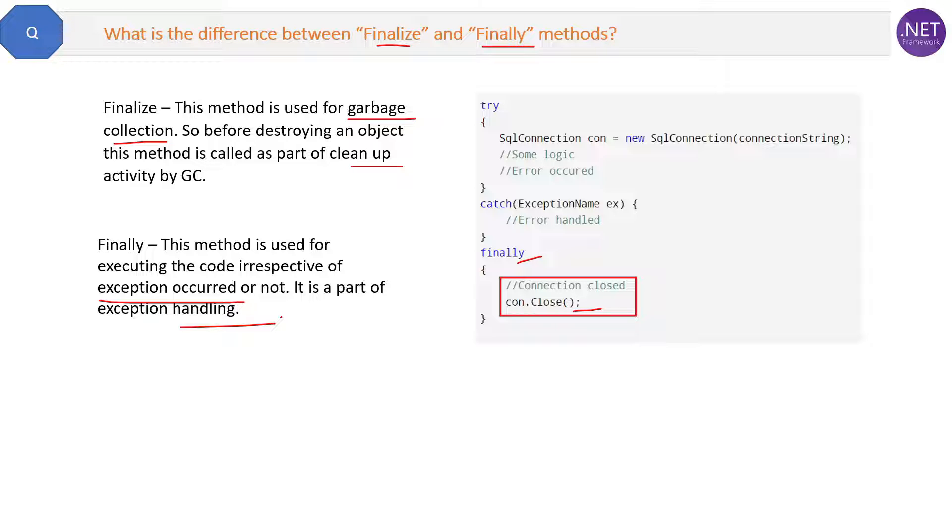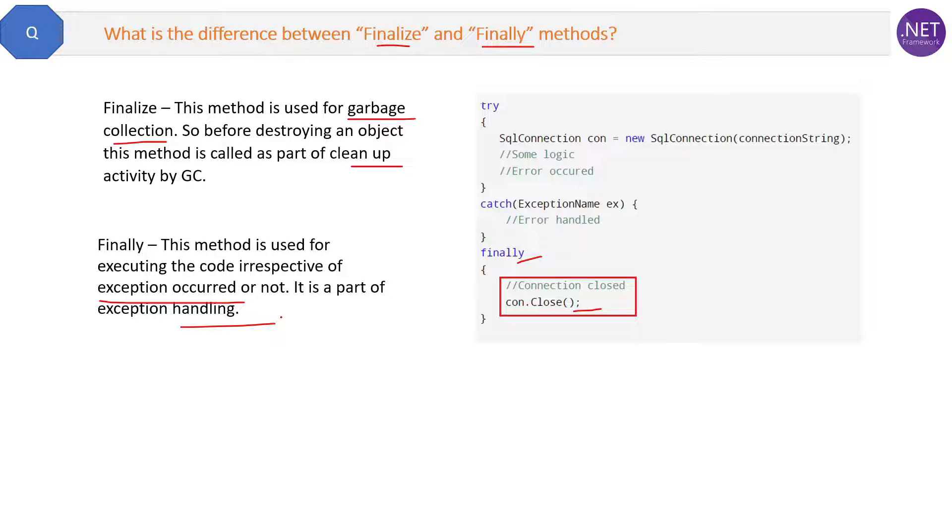If you want to go into the details of the finally method, then you can check out the try-catch question, the OOP C# question which I have created in this course. Thank you.